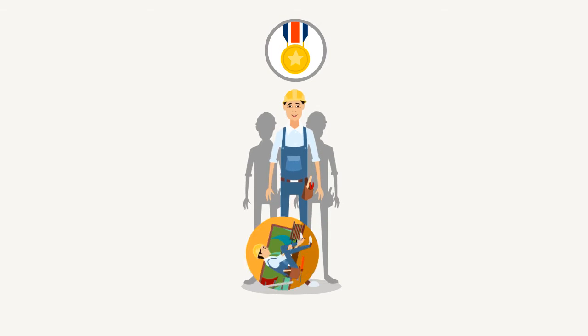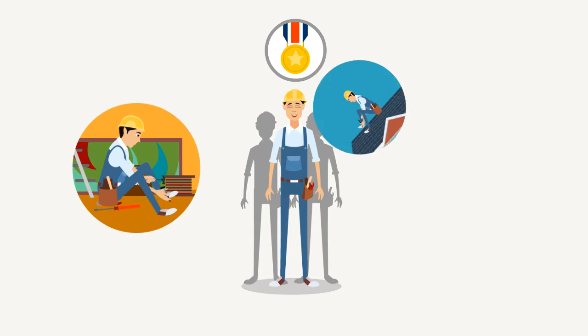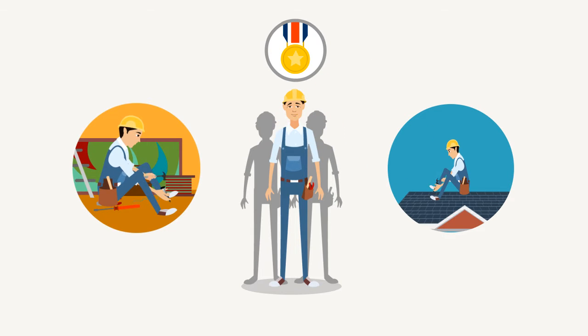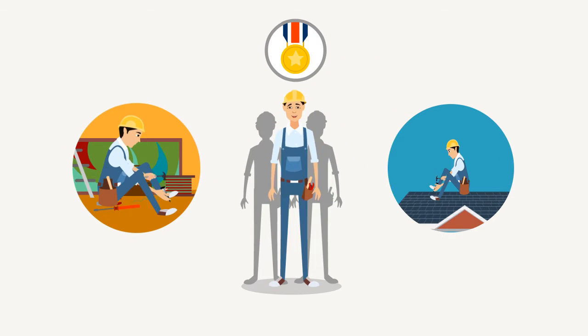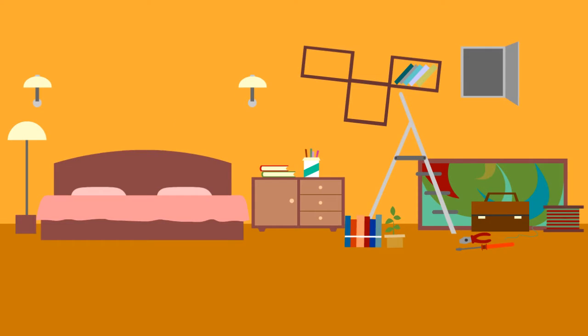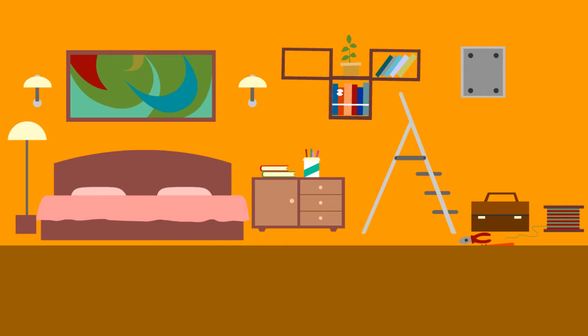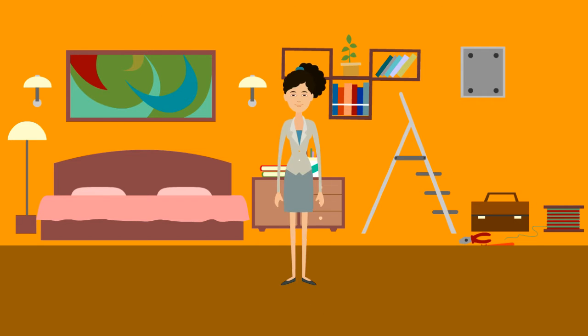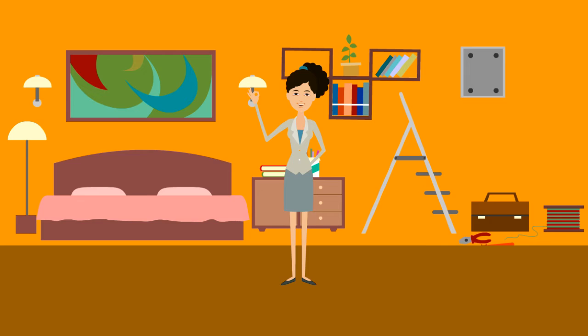We're the local handyman that's experienced and skilled enough to handle almost any small to medium-sized project around the house. Our goal is to complete all of your home improvement projects quickly and to your complete satisfaction.